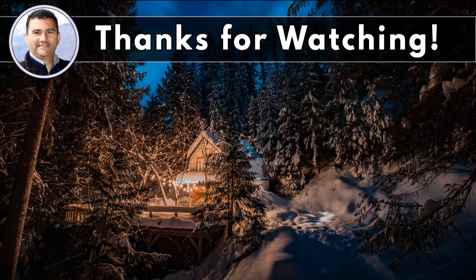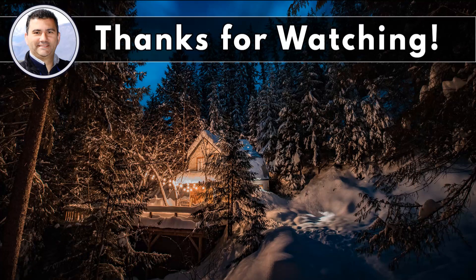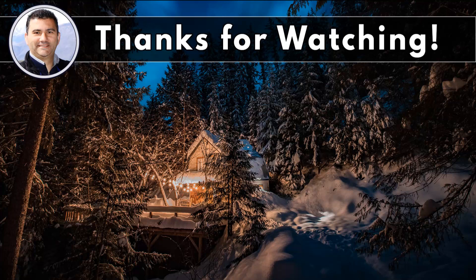Hey thanks again for watching this video. I really appreciate each and every one of you taking the time to do so. If you are interested in taking your print-on-demand business to the next level and learning how to generate more sales, please consider clicking on one of the two video thumbnails that have appeared on your screen now. I'll see you there. Thanks again.